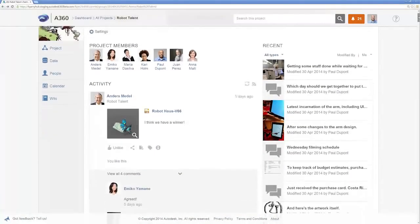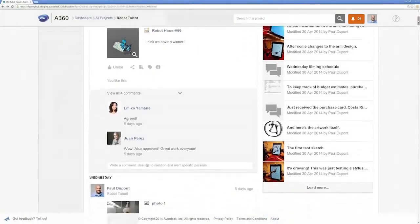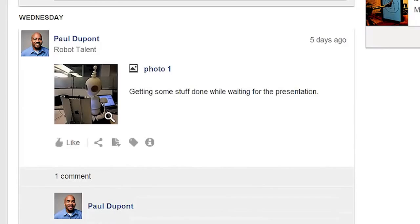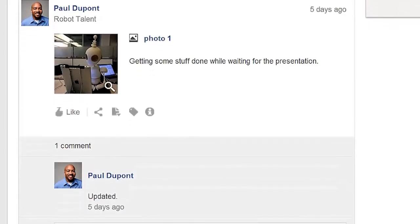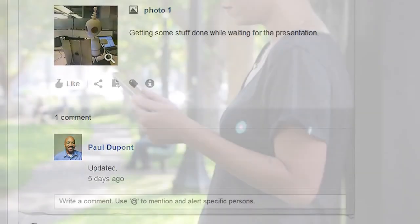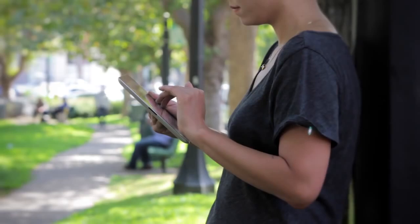A360 offers a simple user experience, making the information accessible to everyone, from the desktop and most mobile devices.